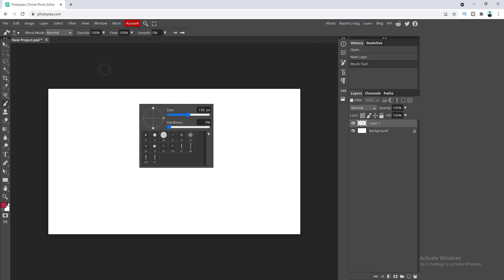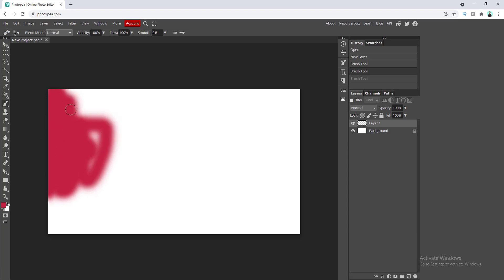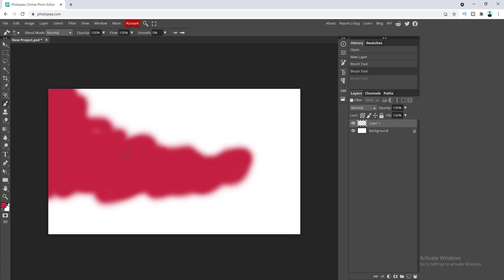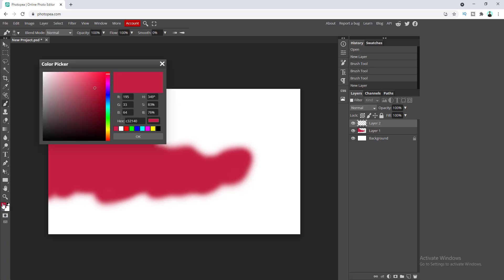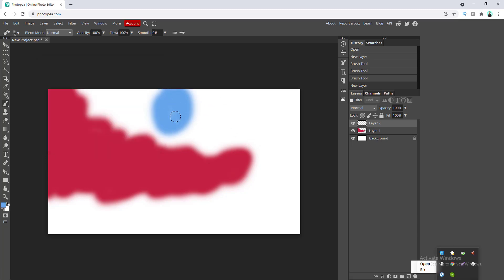Now let's start painting with this color. Then I want to add another new color, so let's add a new layer and choose a different color. I want to select a sky blue color and click OK, and let's paint it over here.